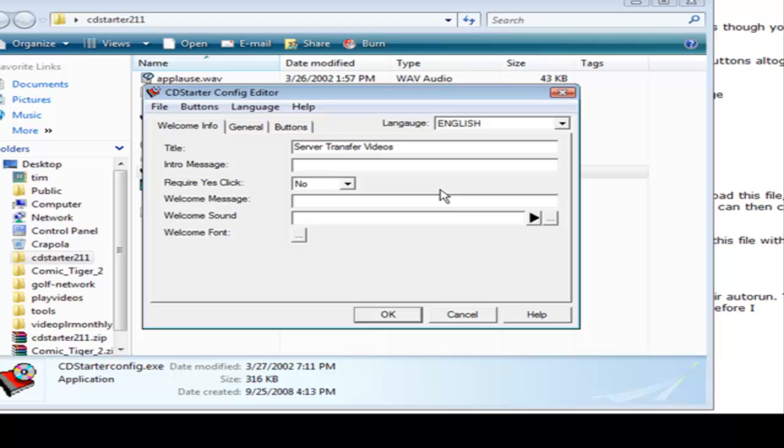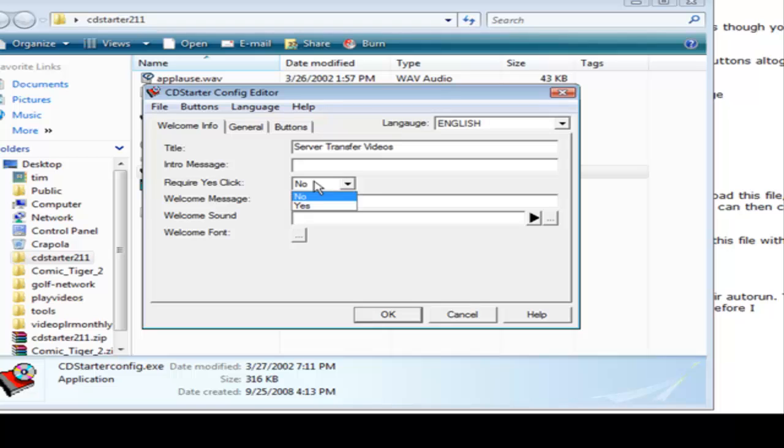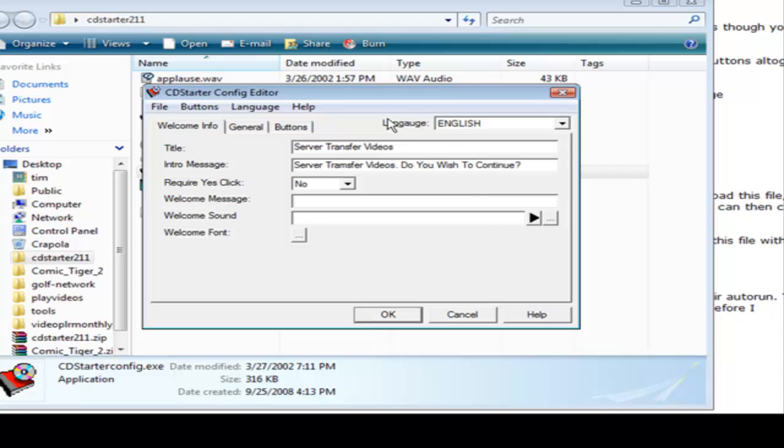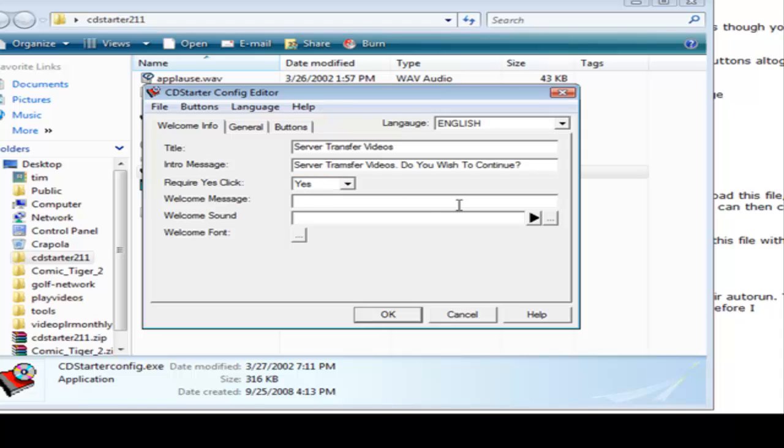Now here you can give it an intro message where a box will come up where they can click yes or no if you want them to. And if you require them to click yes then you put yes here. If not then you don't have to do it that way, you can just put the message here. So let's say server transfer videos, do you wish to continue, and then require yes click, we're going to say yes here.